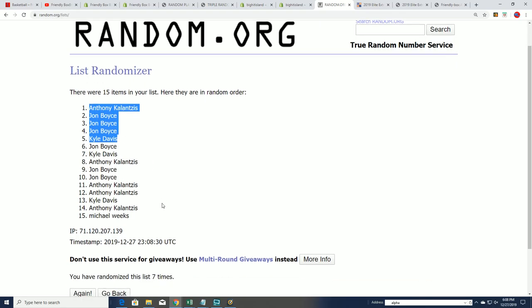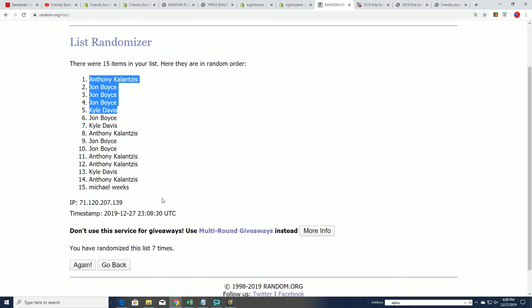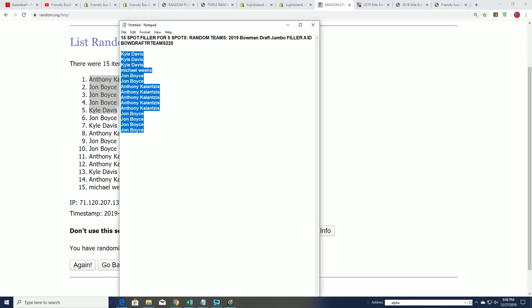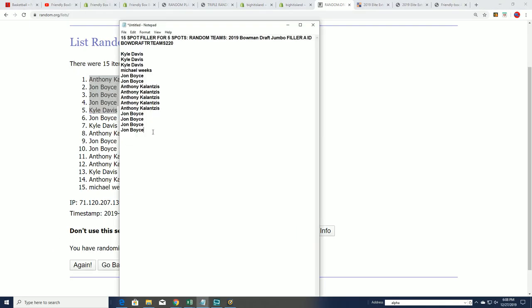Here we go, lucky number seven. Congratulations John B, my goodness. John B, can't wait. Nicely, Anthony and Kyle, you guys got into our box that is coming up.